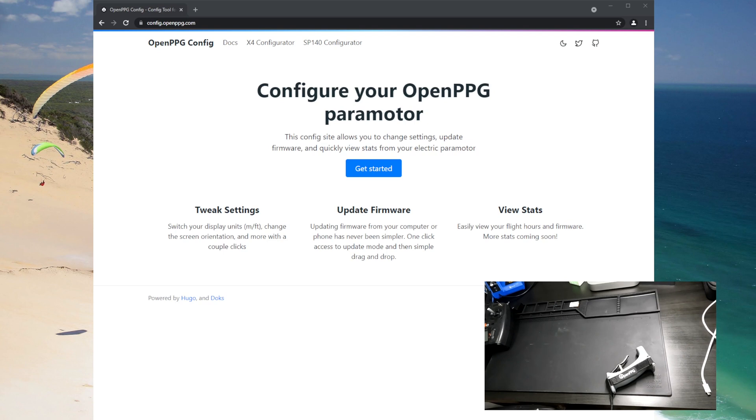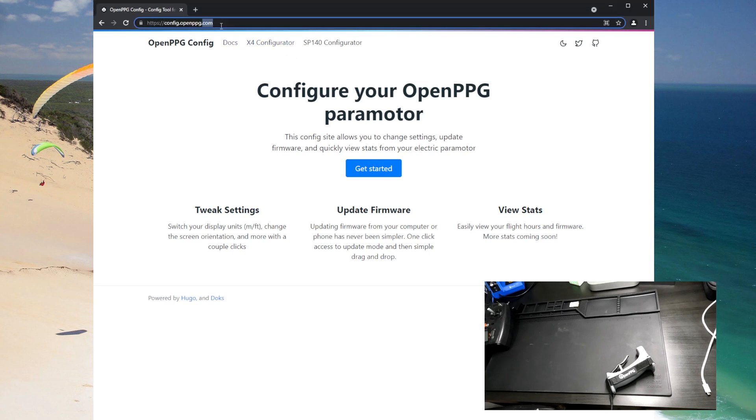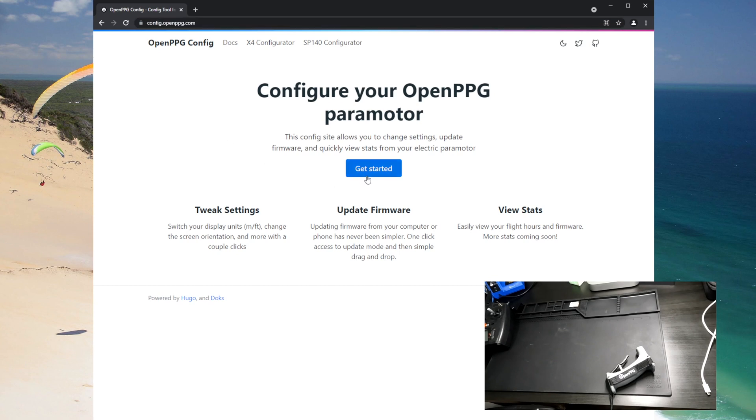So first things first I'm gonna go to config.openppg.com, you just type it right in your browser. This works with Chrome and Edge on Windows and Mac and you can even use this on Android, but we're just gonna show on Windows for now.